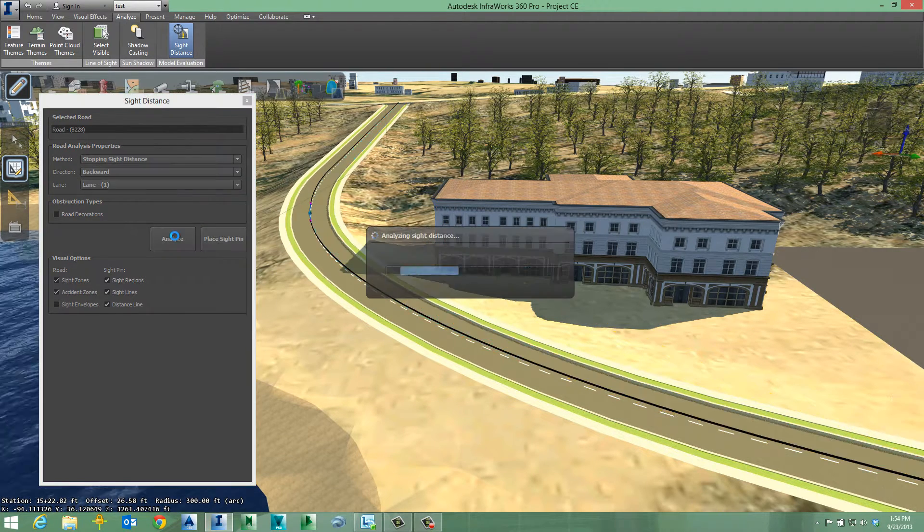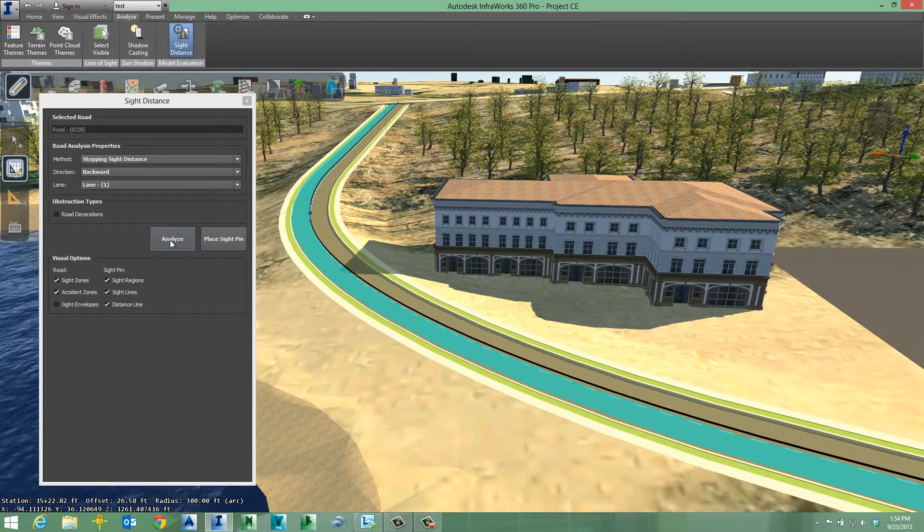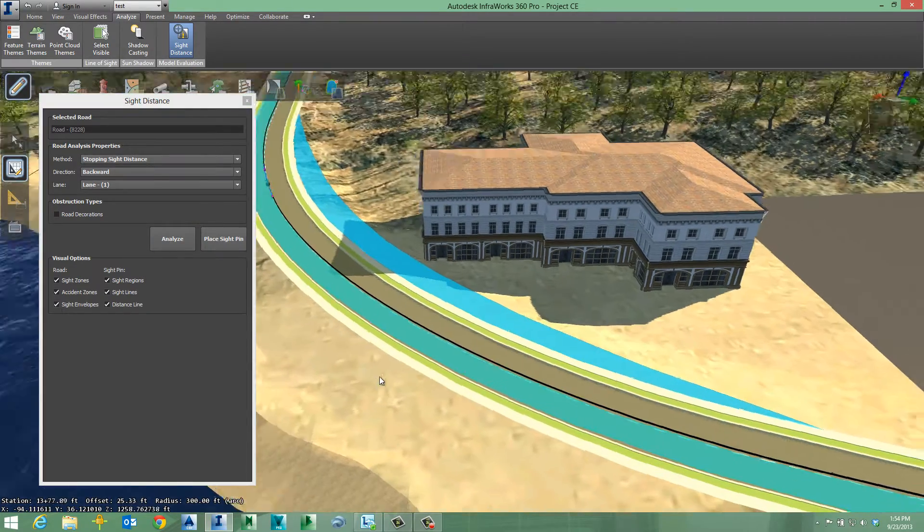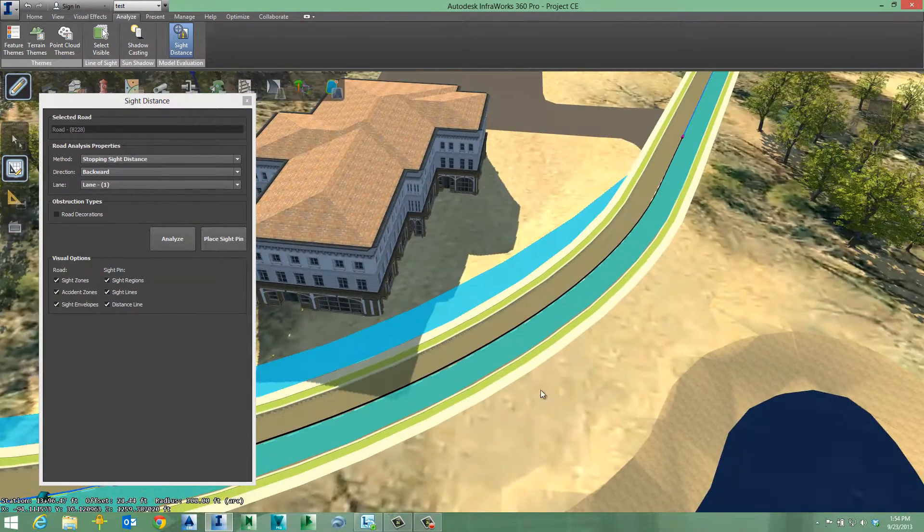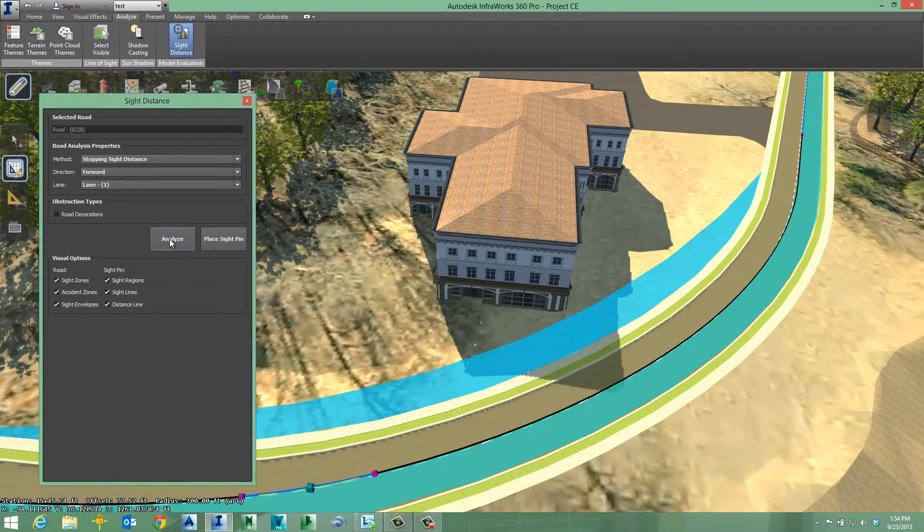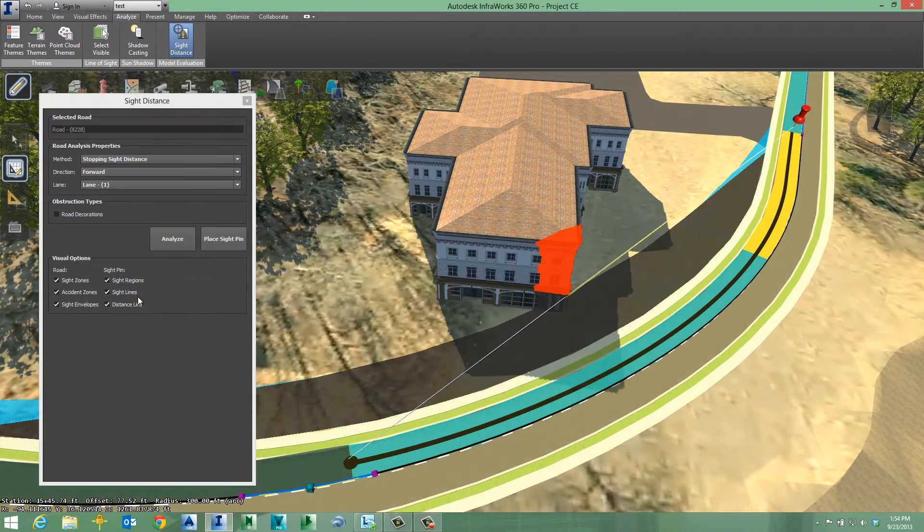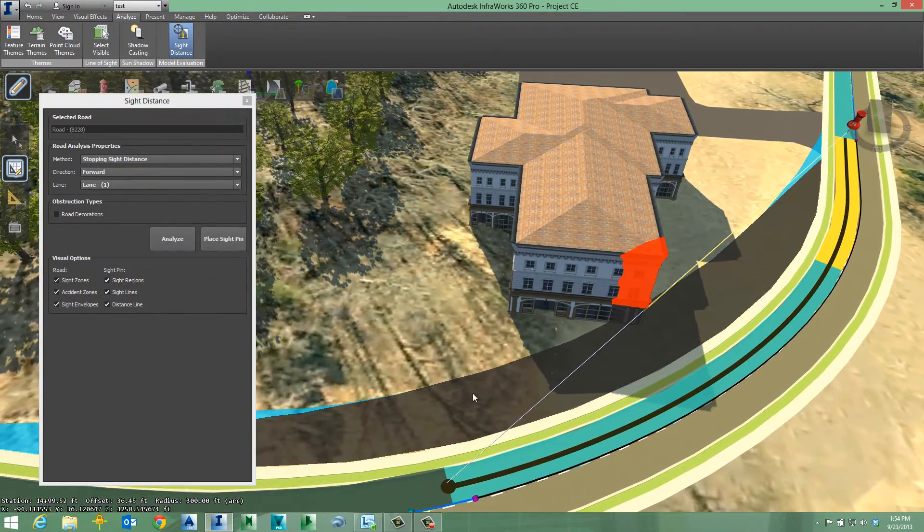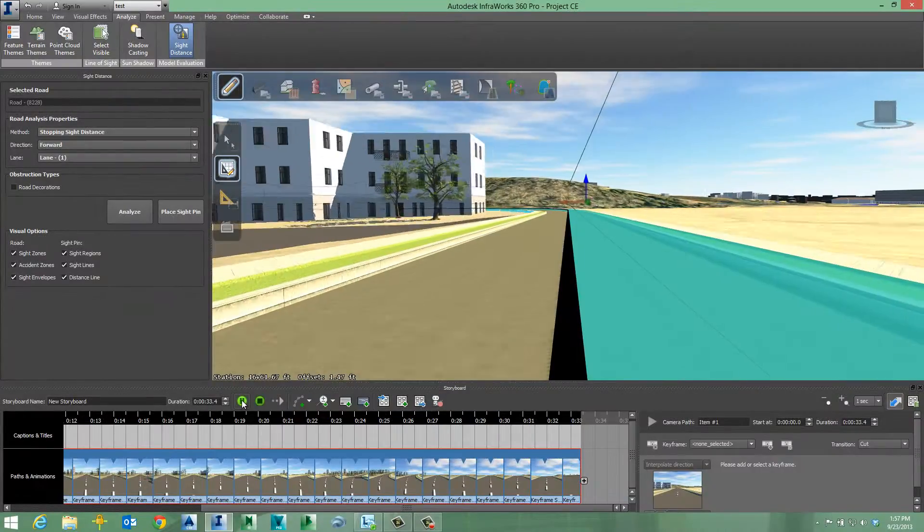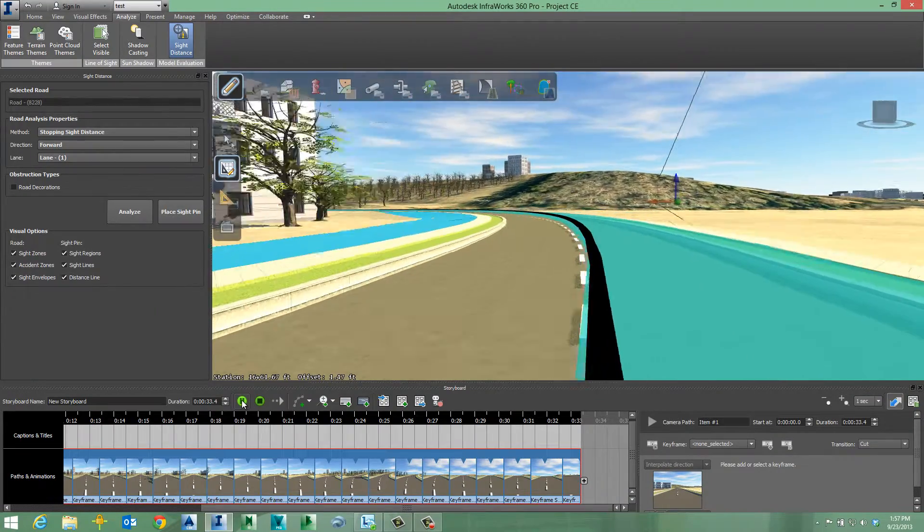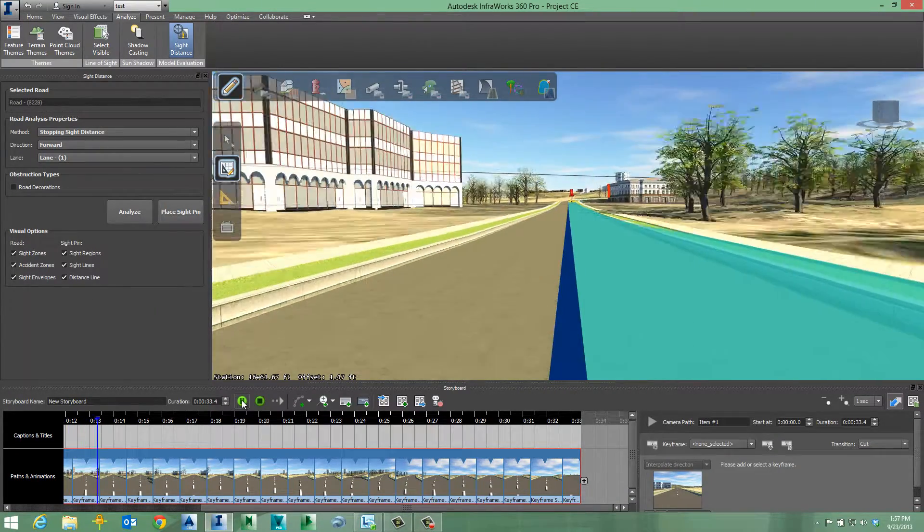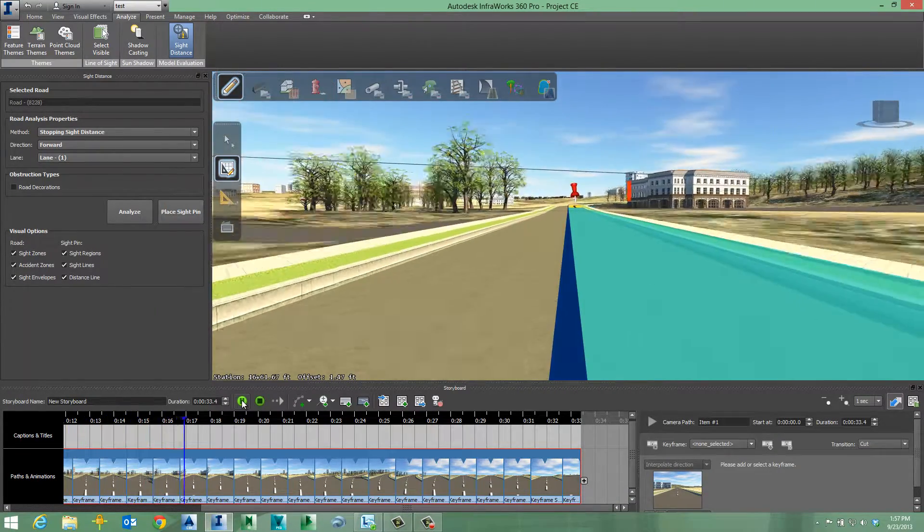while you explore different design concepts, you can immediately analyze sight distances, including stopping sight. You can quickly identify sight distance failure zones, demonstrate desired and actual sight envelopes, and identify causes for driver sight obstructions.